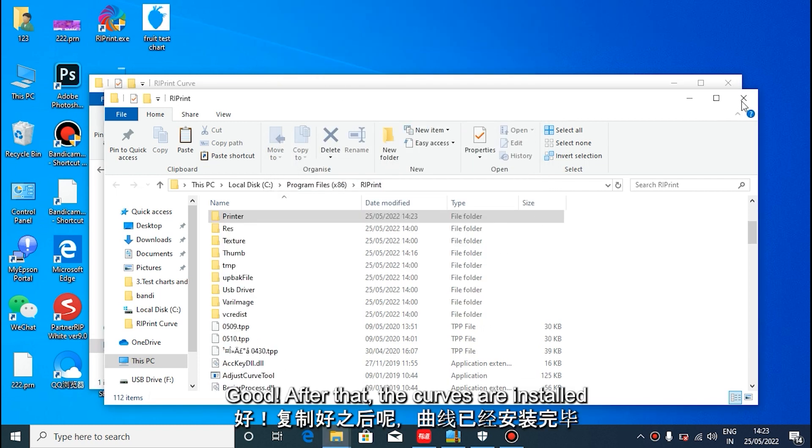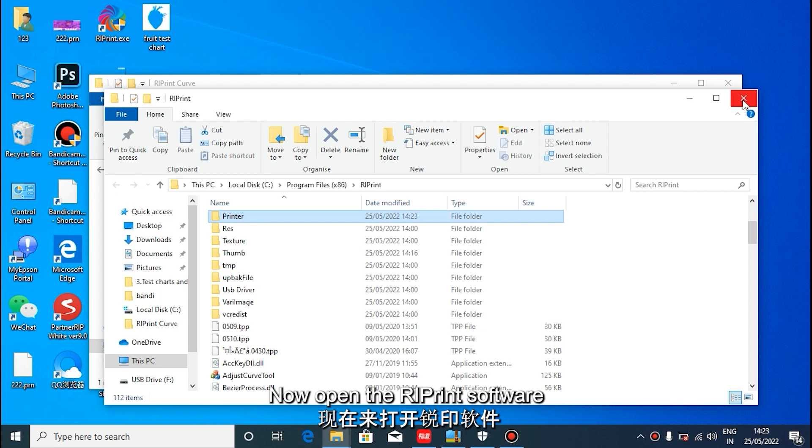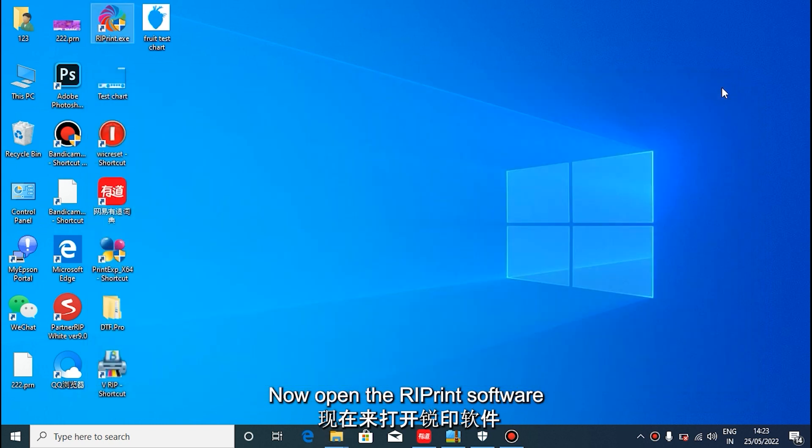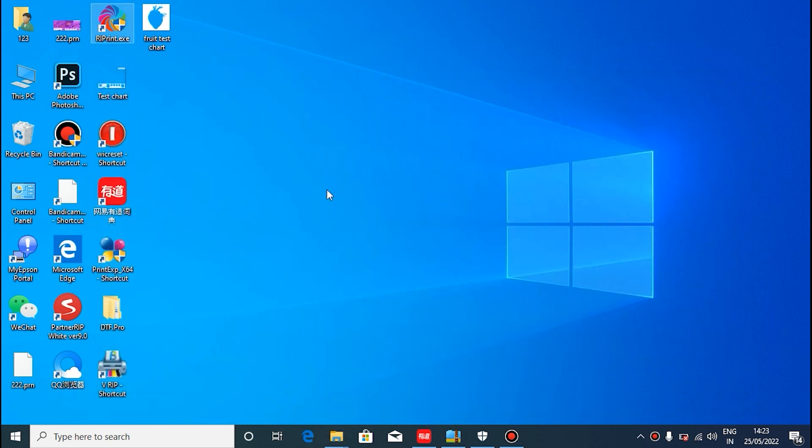The curve parameters and installation are complete. Now let's open the reprint software and set it up.